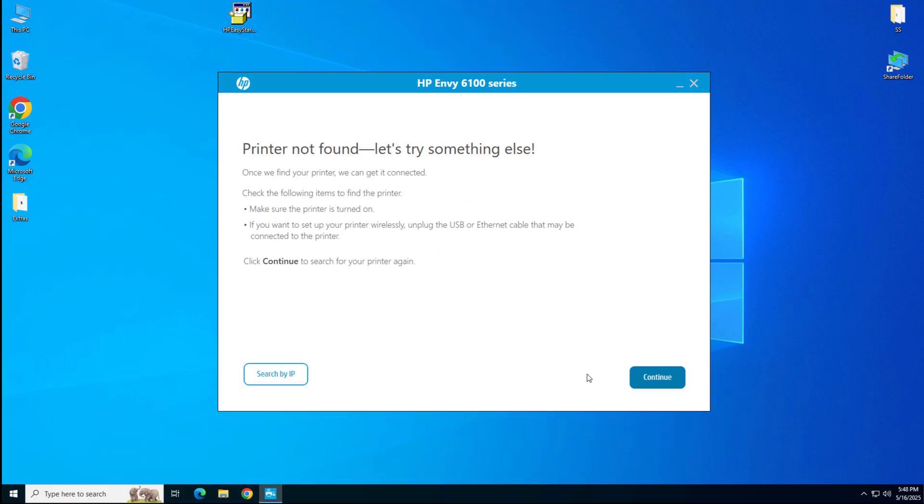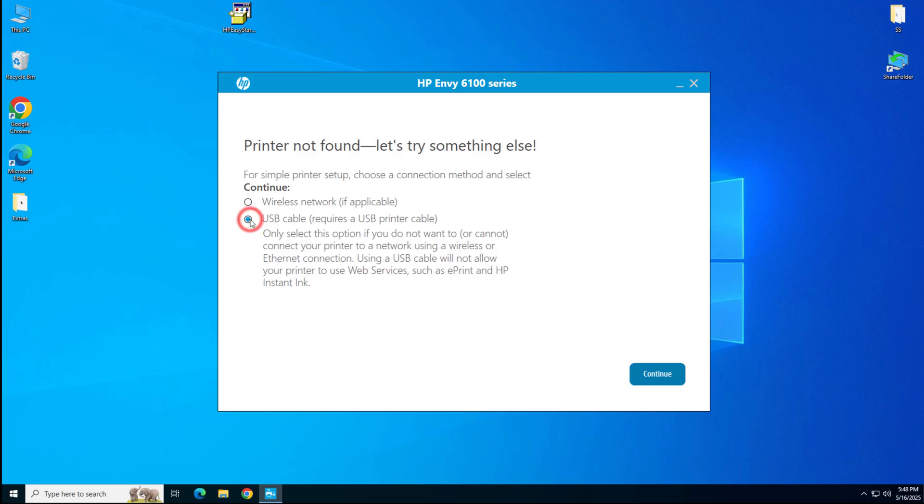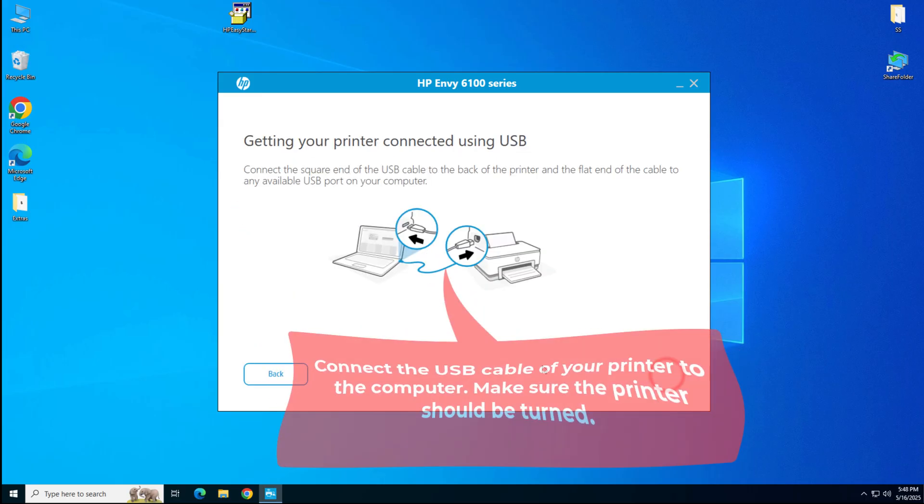It says the printer not found. Please click on continue to choose the preferred connection type. Select USB cable and click on continue.